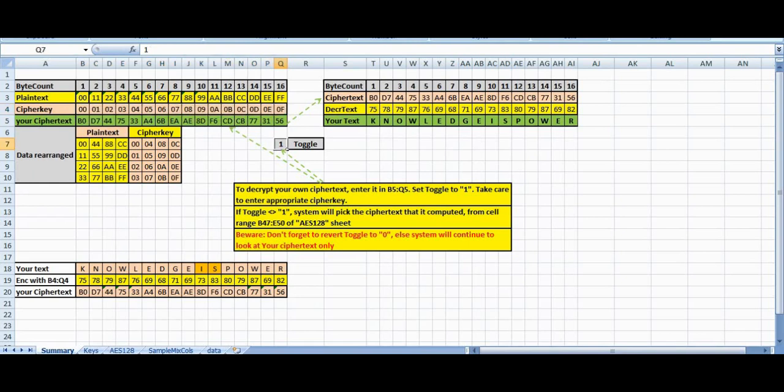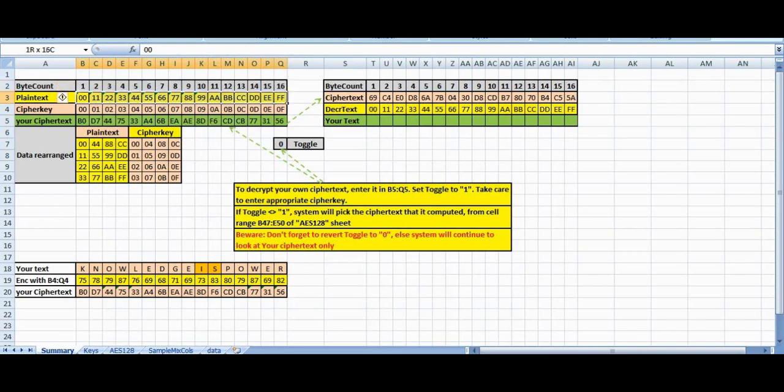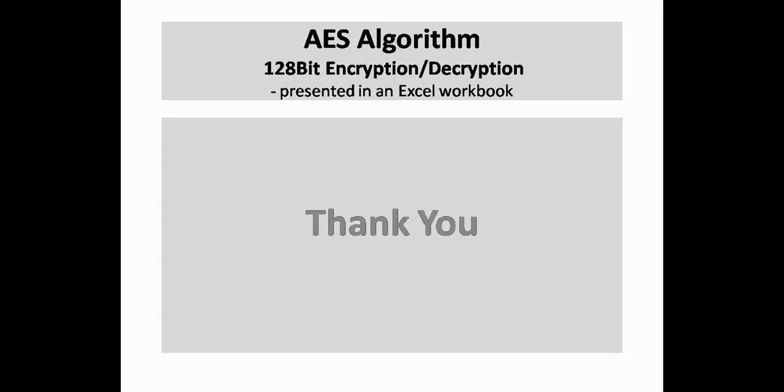And don't forget to set it back to 0, else the system will always work for this text and not this one. Thank you. Bye.